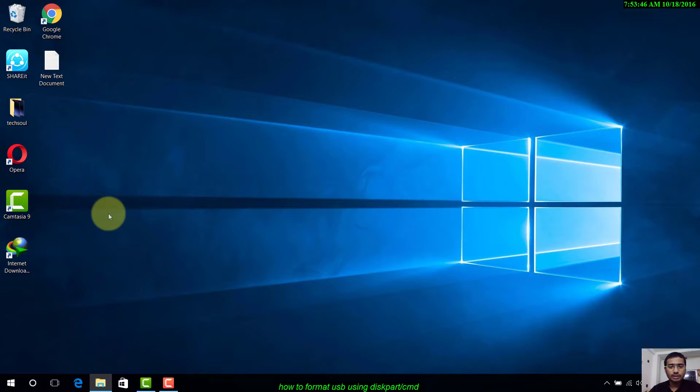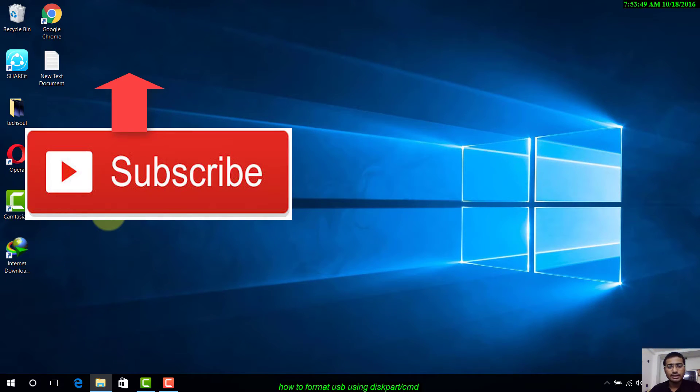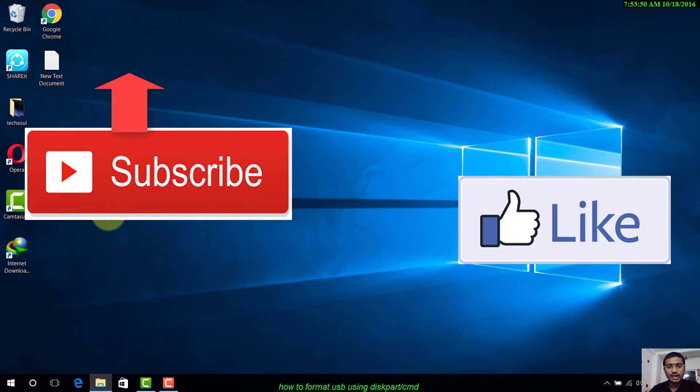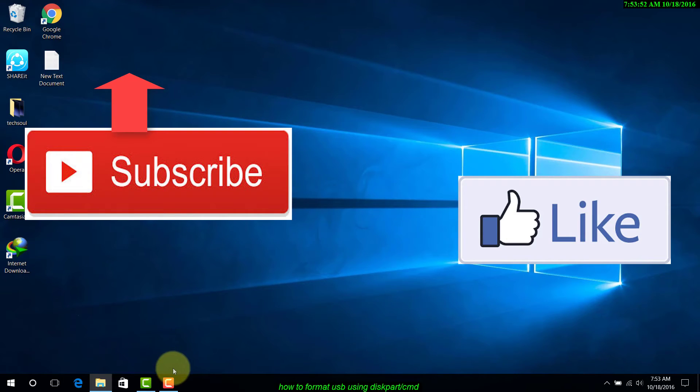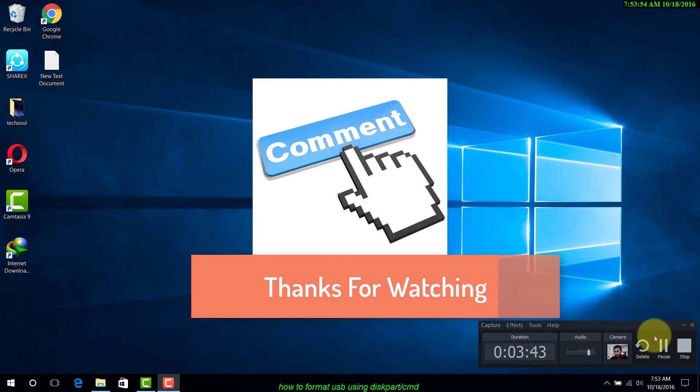I think this video really helped you. Thanks for watching. Please don't forget to subscribe to my channel and like this video. Your suggestions and comments are welcome, so please comment below.